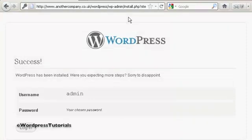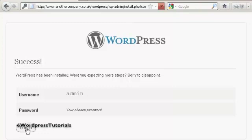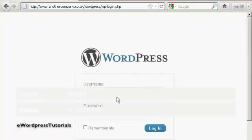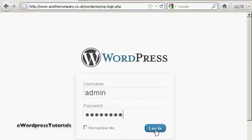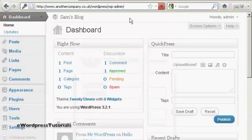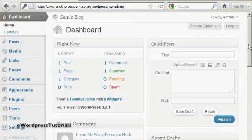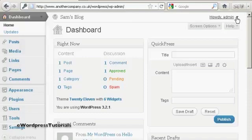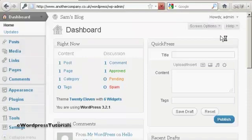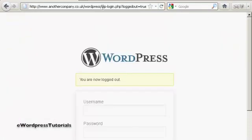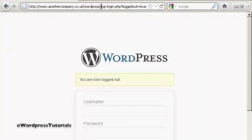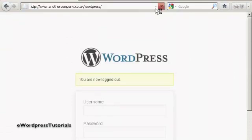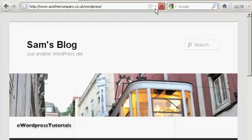So I can click here on the login button. Enter the username and password. And click on login. And there we are. It's all set up. And if I log out again. And just go to the main site here. There we go. There's the blog. All installed.